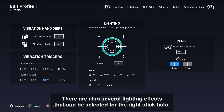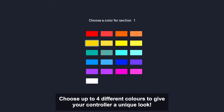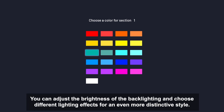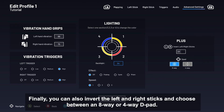There are also several lighting effects that can be selected for the right stick halo. Choose up to four different colors to give your controller a unique look. You can adjust the brightness of the backlighting and choose different lighting effects for an even more distinctive style. Finally, you can also invert the left and right sticks and choose between an 8-way or 4-way D-pad.